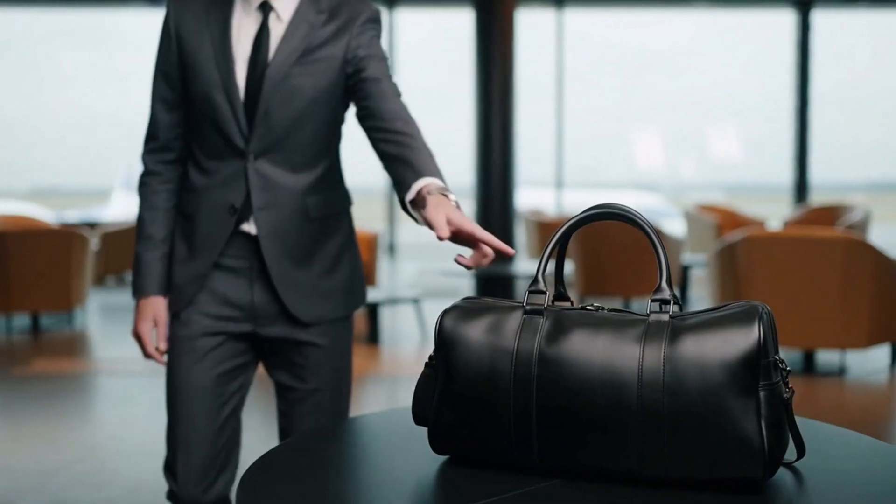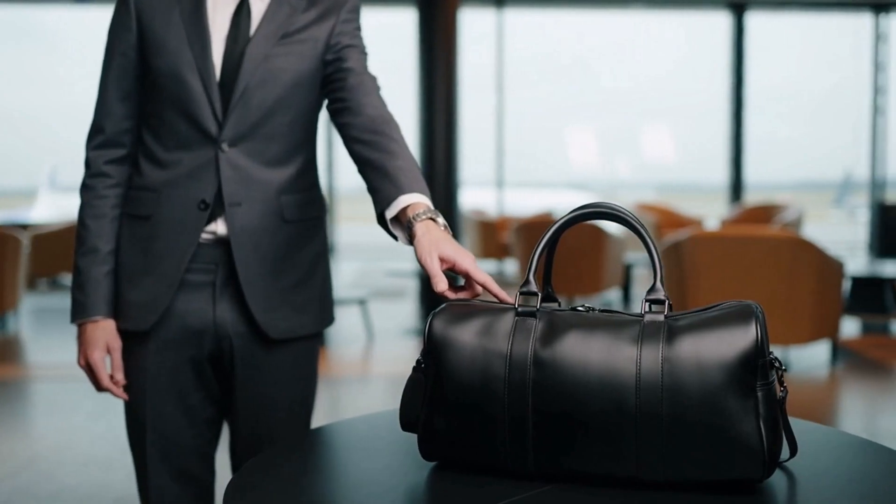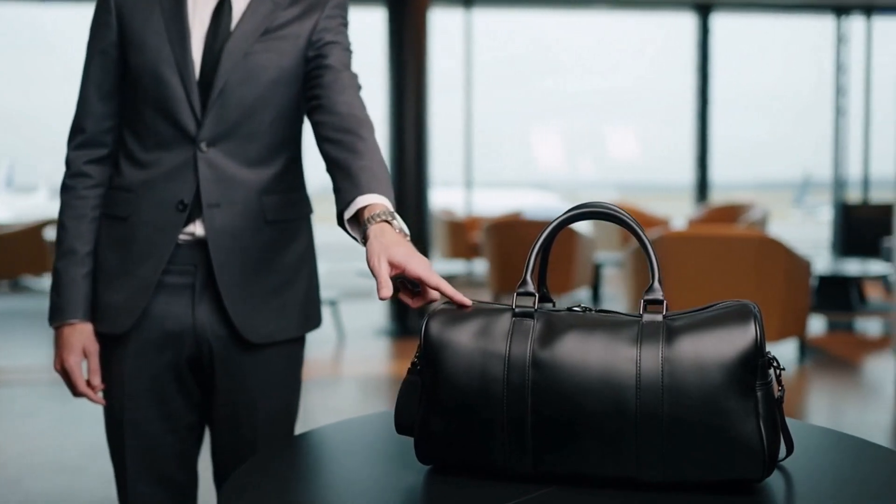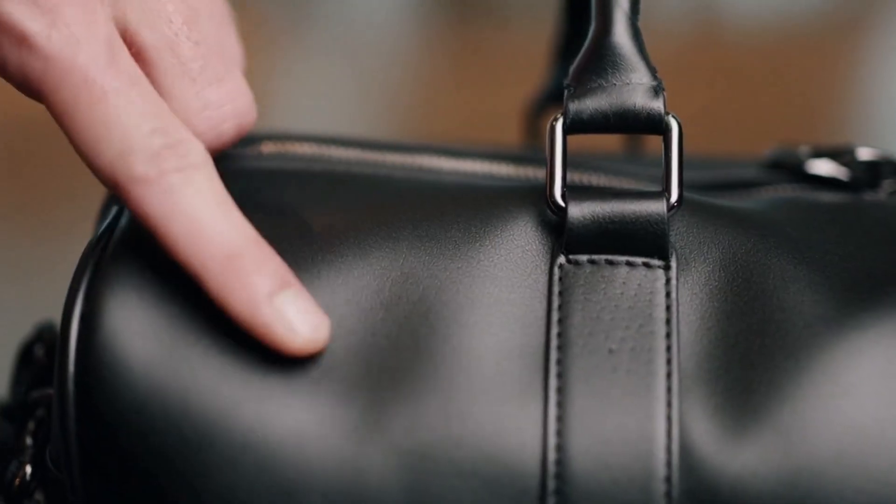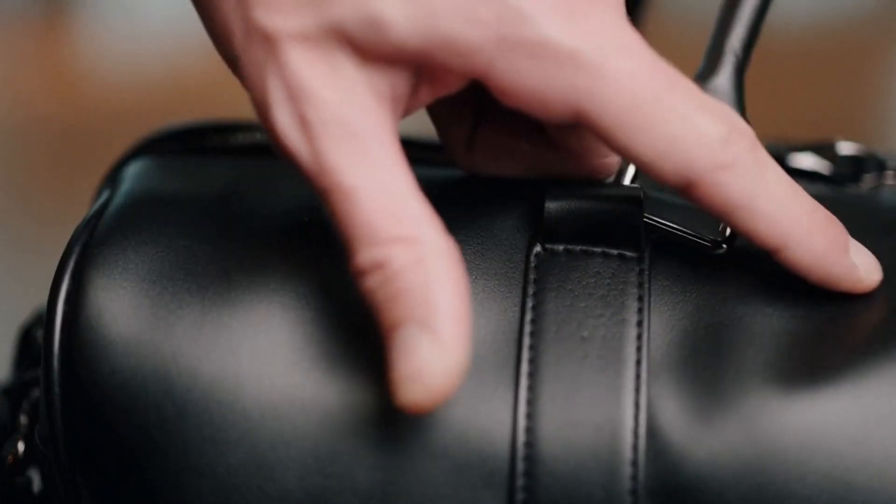Traveling for business demands style and function. This duffel bag made from premium synthetic leather delivers both. It's the ultimate accessory for the modern professional.